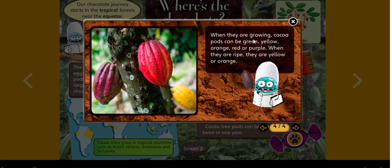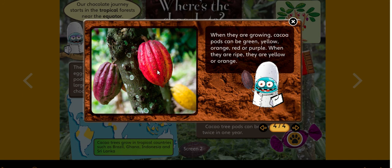When they are growing, cacao pods can be green, yellow, orange, red, or purple. When they are ripe, they are yellow or orange — ripe means they are ready to be harvested. So once the pods turn yellow or orange, farmers can collect or gather them.